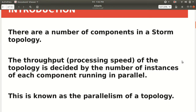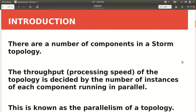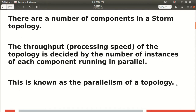There are a number of components in a Storm topology, like bolt and spout, which I've already mentioned in my previous video. The throughput or processing speed of a topology is decided by the number of instances of each component running in parallel. There are two types of execution: serial and parallel. We always go with parallel execution to get results in lesser time. This is known as the parallelism of a topology.